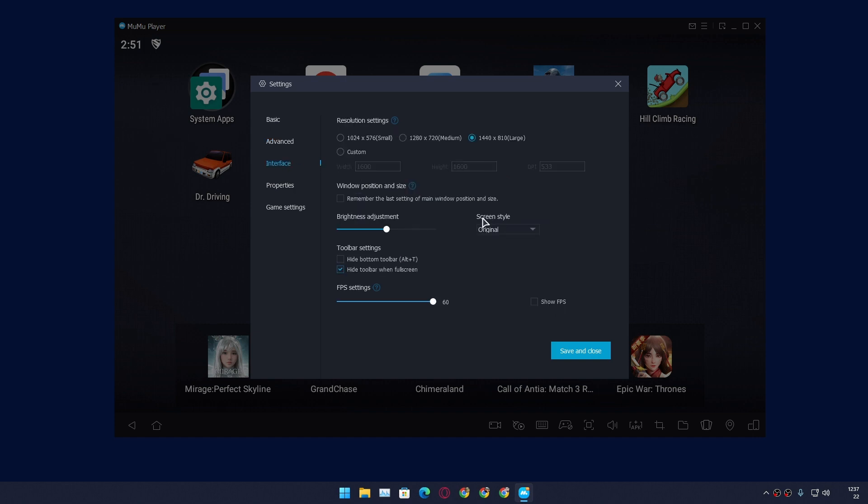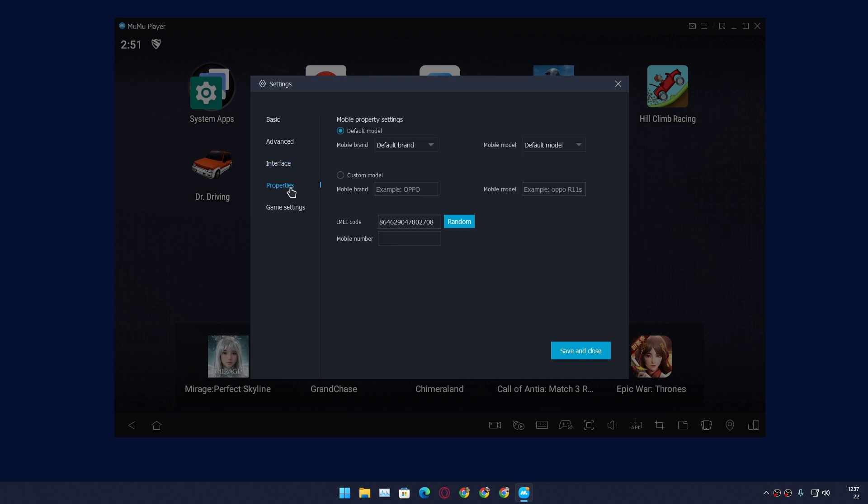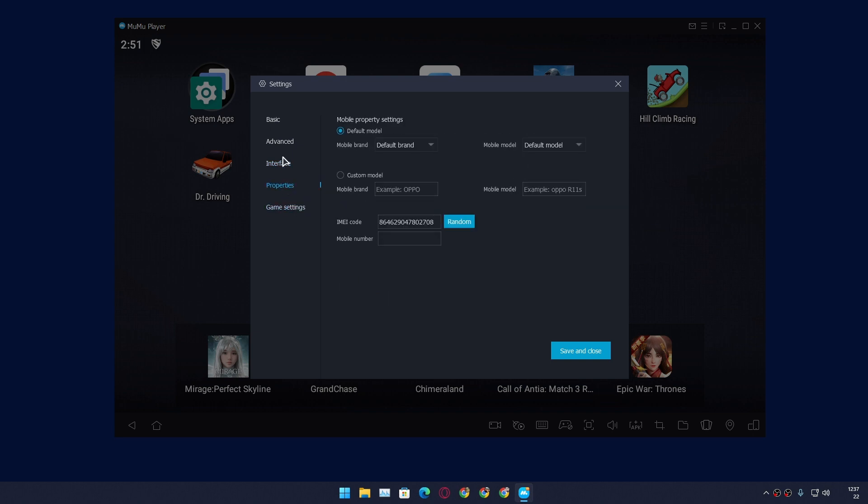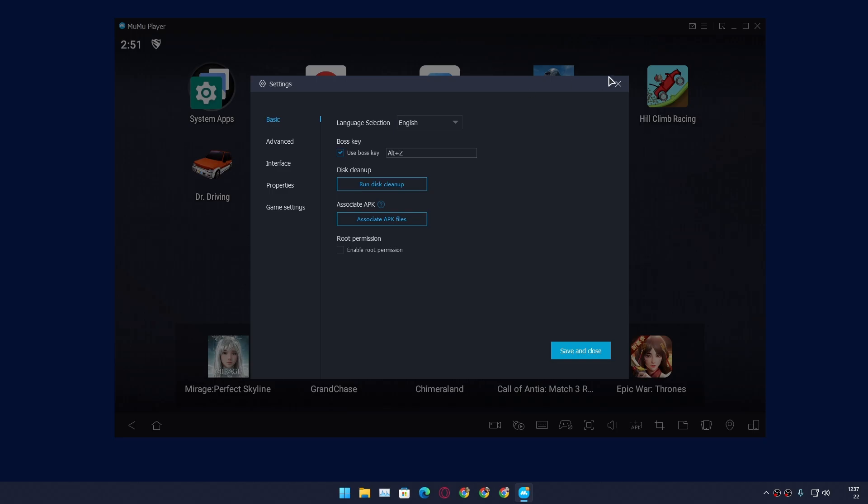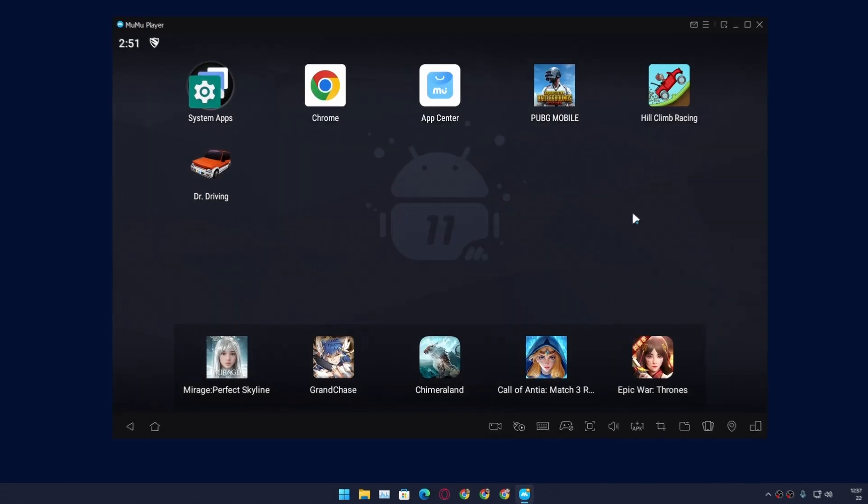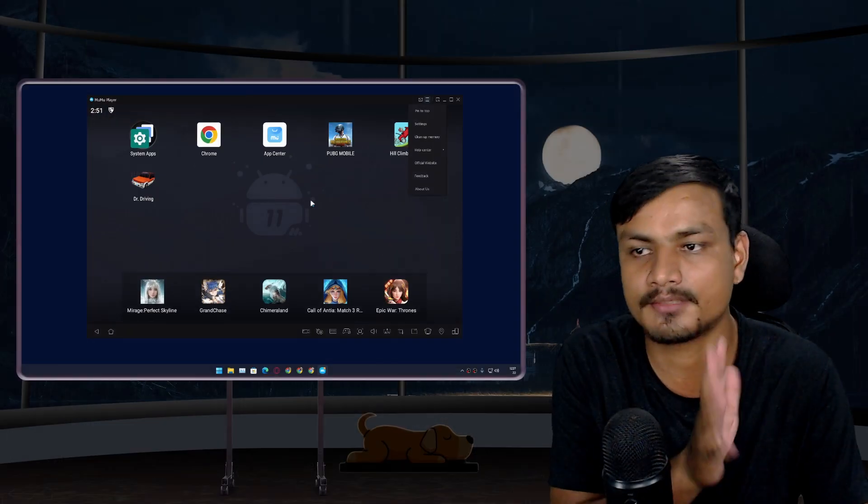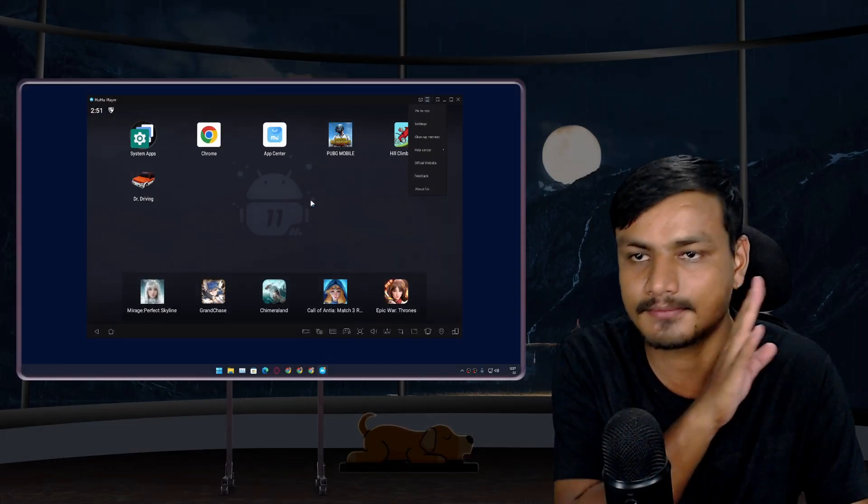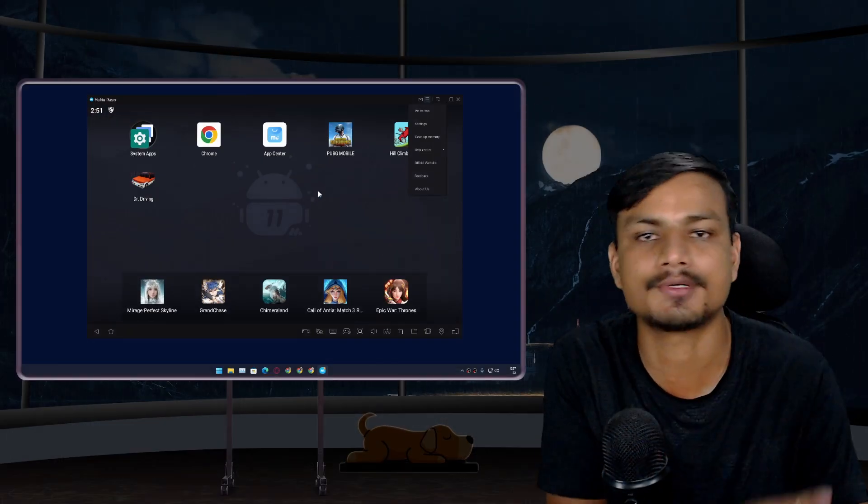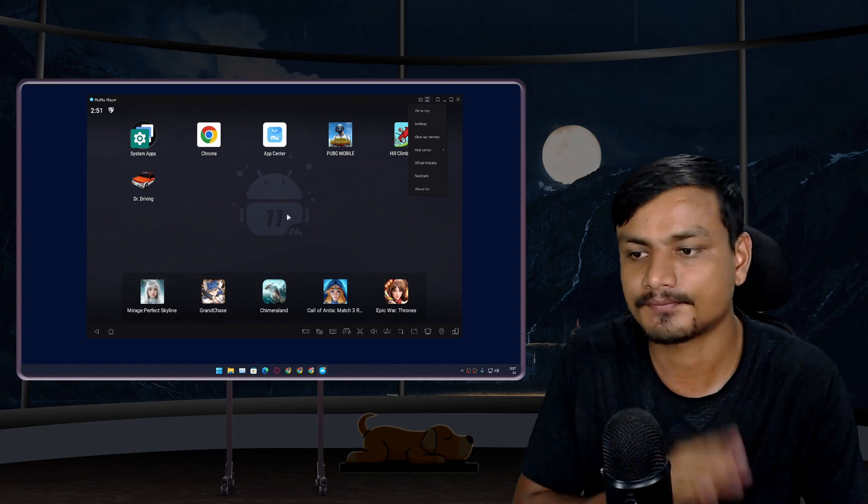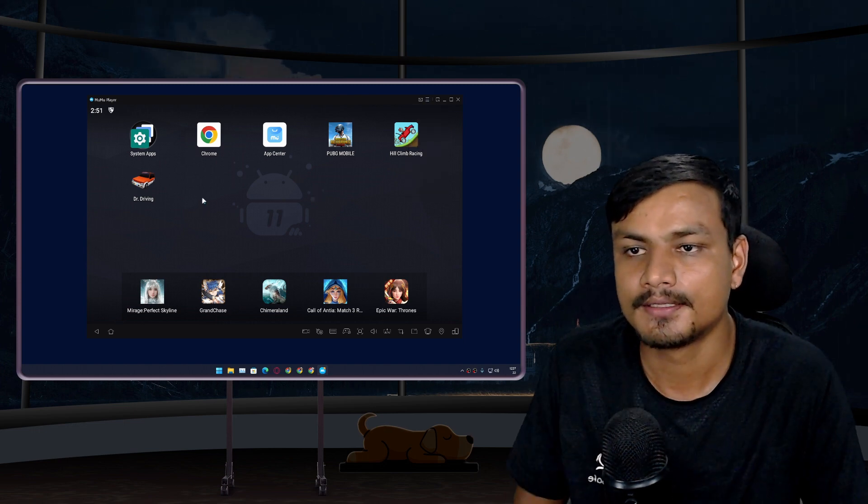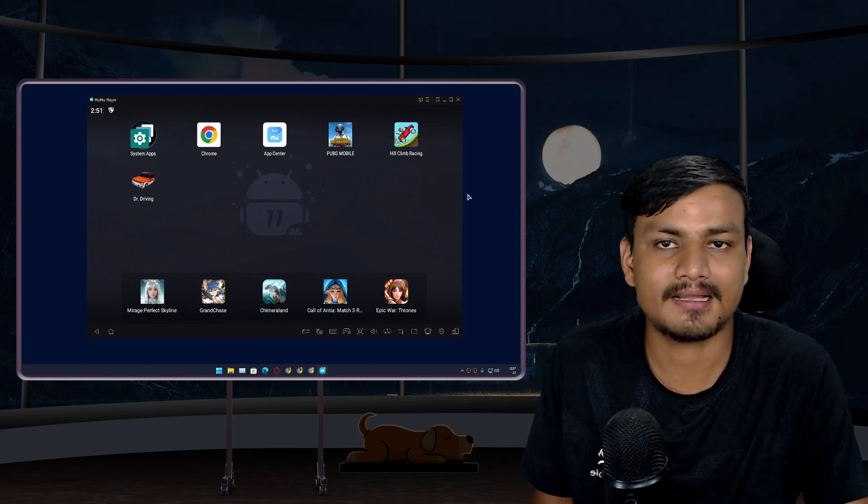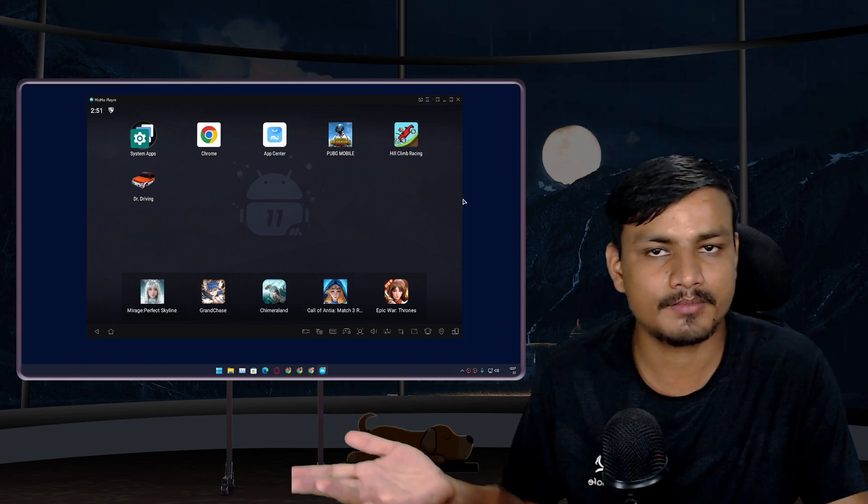You can see everything is just very simple and easy to understand, and not too many options. So I really like this. This Android emulator's settings is just absolutely clean. That's all, I don't need to talk too much.